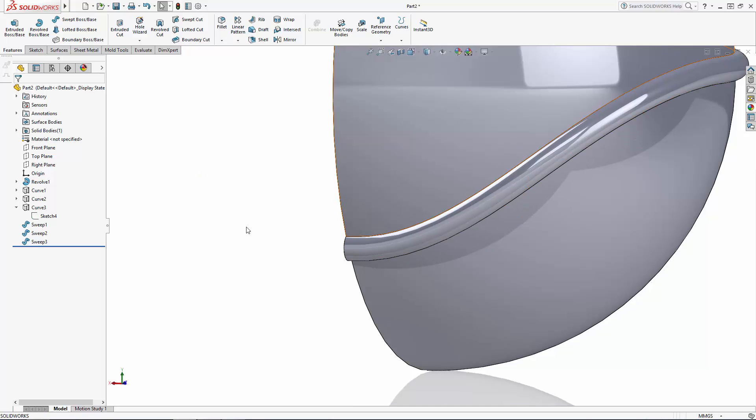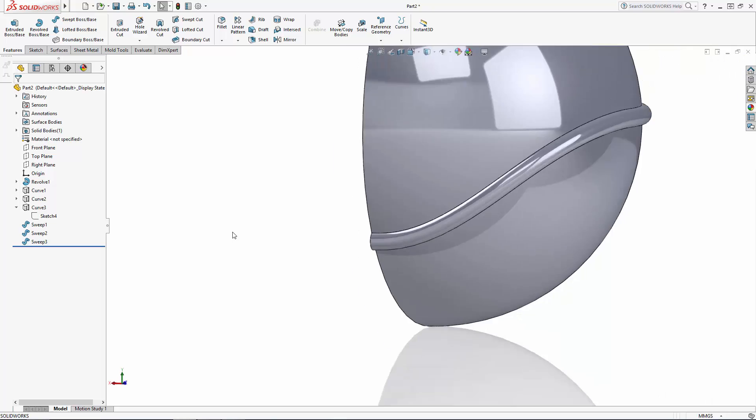This is one of the reasons I recommend fully dimensioning your sketches, even your splines, as it allows you to make quicker adjustments to previously modeled features.